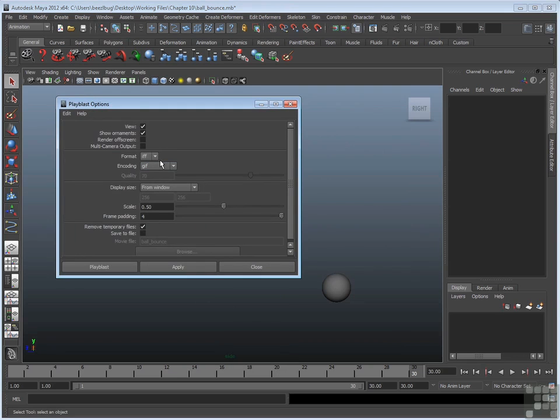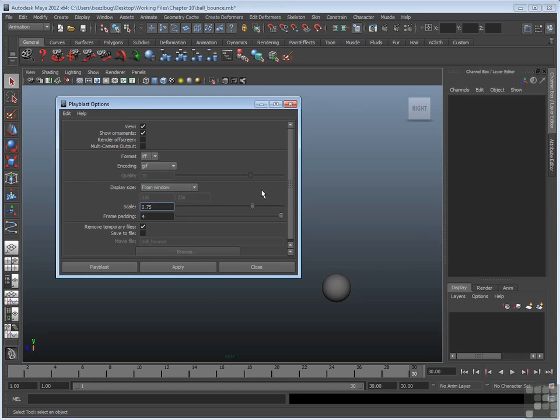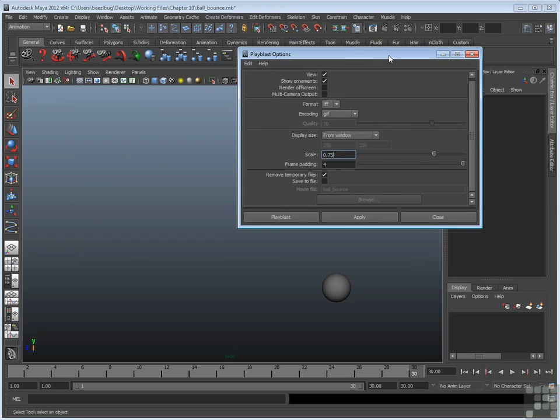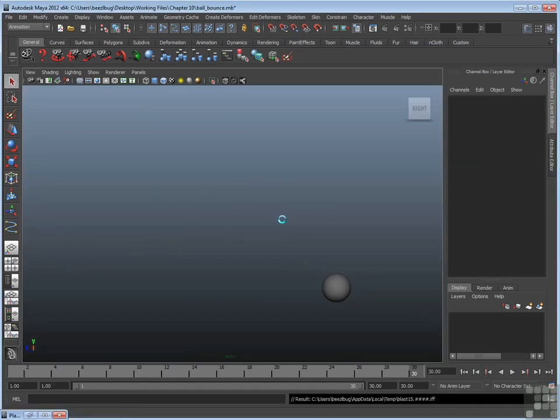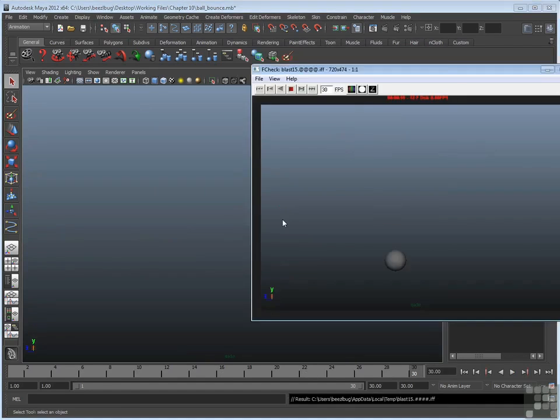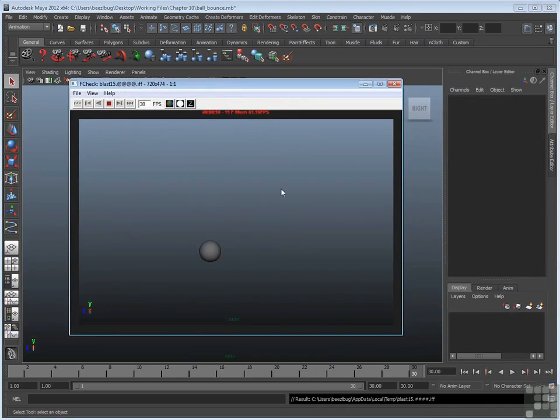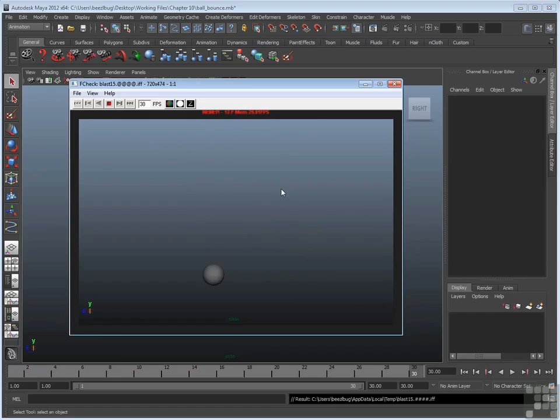I'll try IFF one more time, but this time I want to scale it up to say 0.75. We'll make the window a little bit bigger. And then once again, I'll hit Play Blast. And if you look closely, it's going to play back the animation in the corner down here until it's finished, and then it'll pop up the window. So Play Blast plays back, and there's F-check. And this time, because I picked a bigger scale, I get a bigger playback inside F-check.